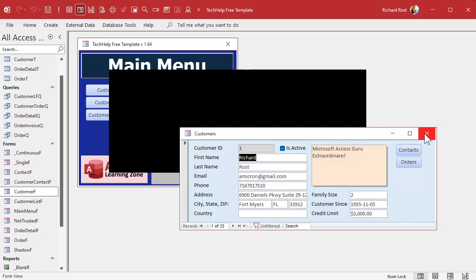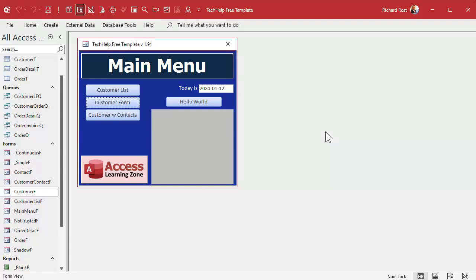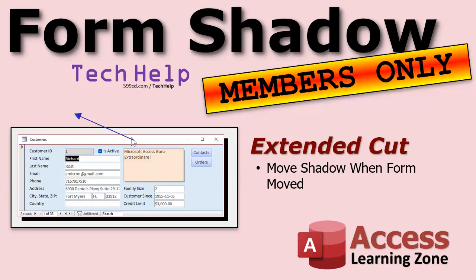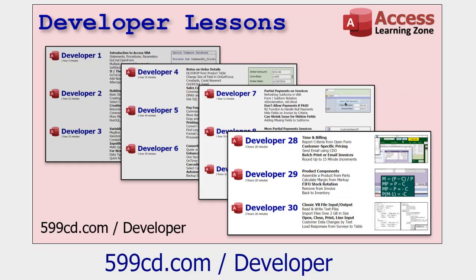Unfortunately this is a little trickier to code — it's a lot more involved. I will cover how to do that in the extended cut for the members. Silver members and up get access to all of my extended cut videos. Gold members get access to download these databases that I build in the tech help videos and the code vault. If you like this kind of programming in Microsoft Access, check out my developer lessons — I've got 45 of them as of January 2024, and I try to release a new one every month.